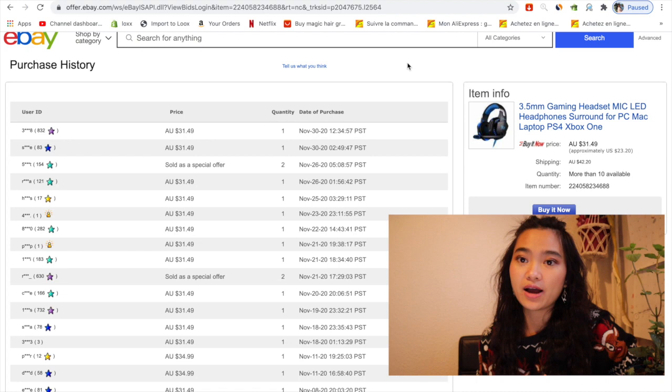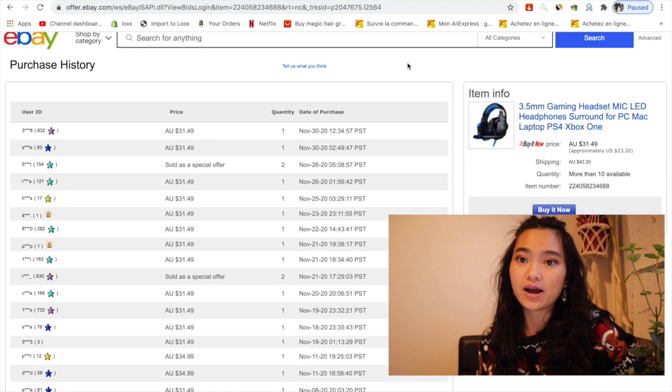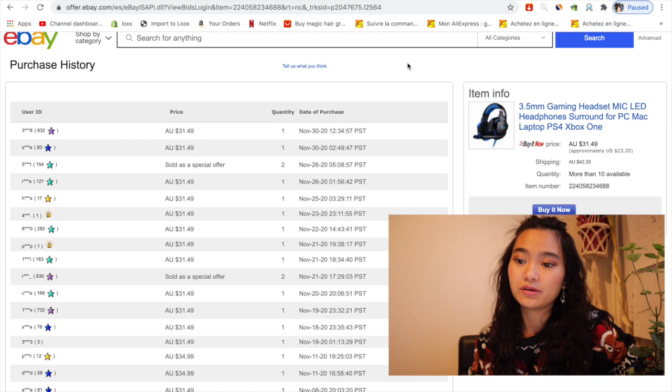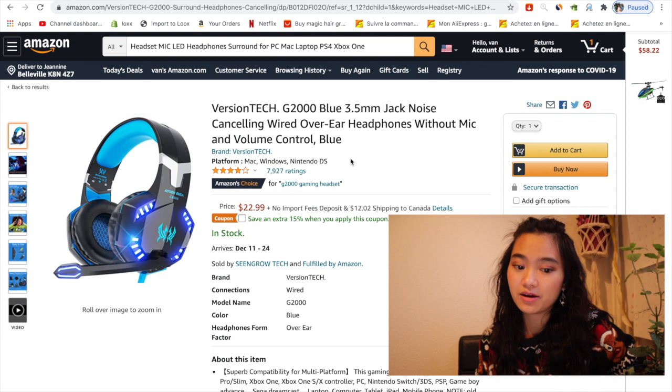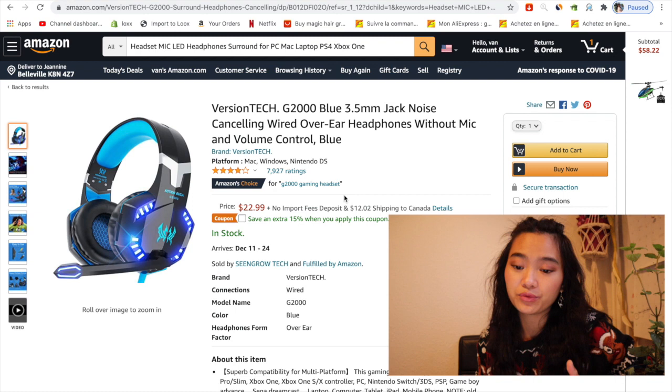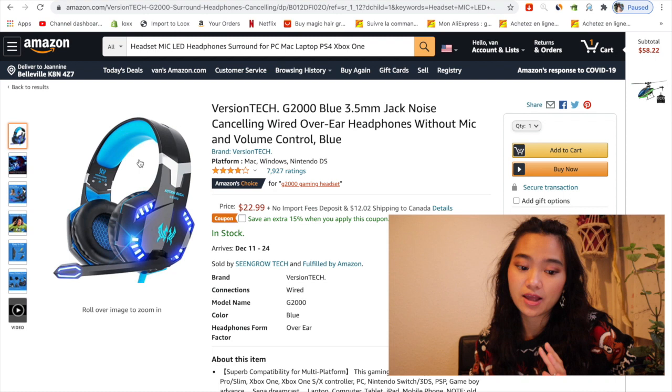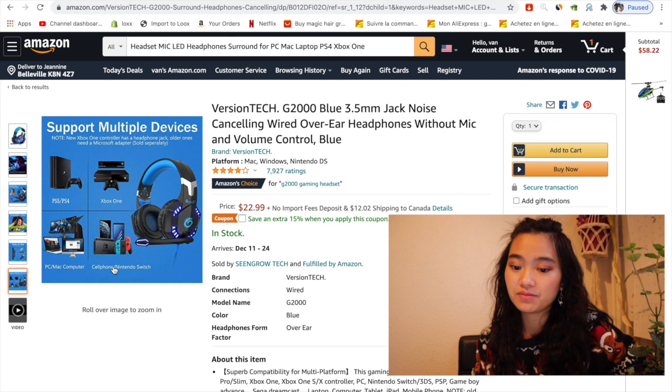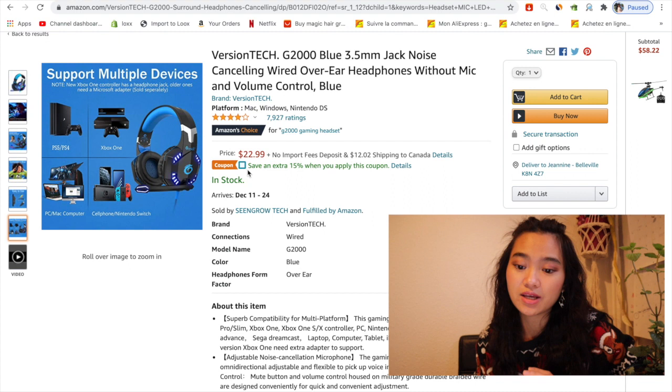What I'm going to do now is go to Amazon and see if Amazon has this item on their store. This person put this item at $22 US. And here we go, I found the exact same thing - noise cancelling wired over-ear headphone without mic and volume control, blue. It's the same picture. We need to check every single thing to make sure they have the same picture on Amazon. Otherwise, if you ship the wrong item, the customer will return it, and it takes a lot of time and effort.